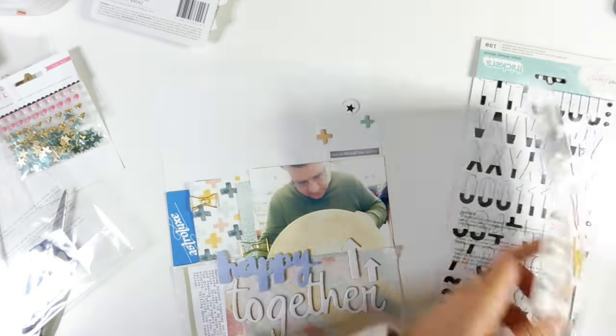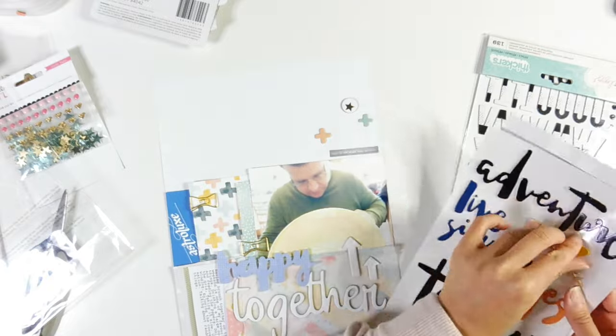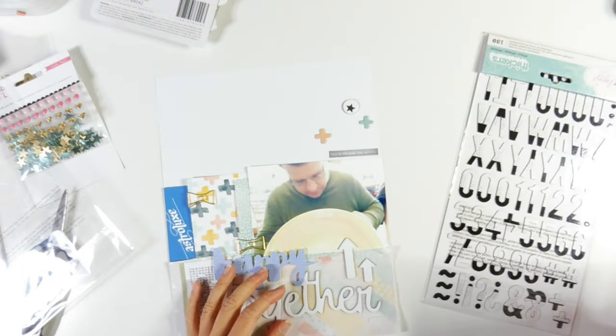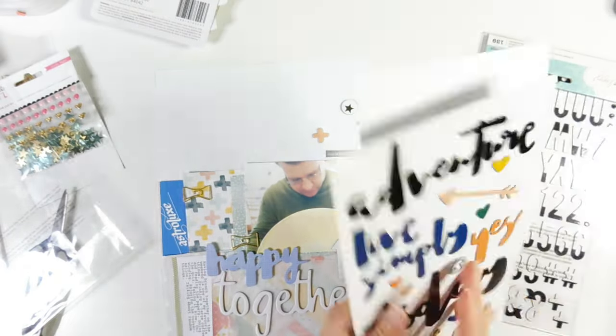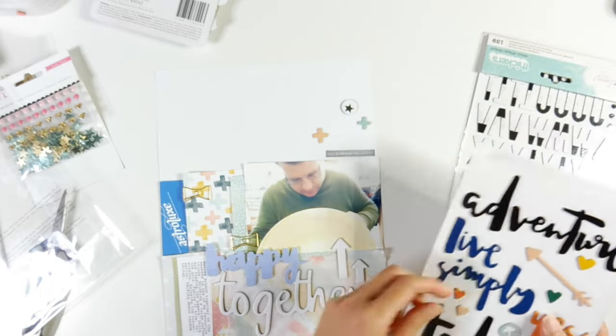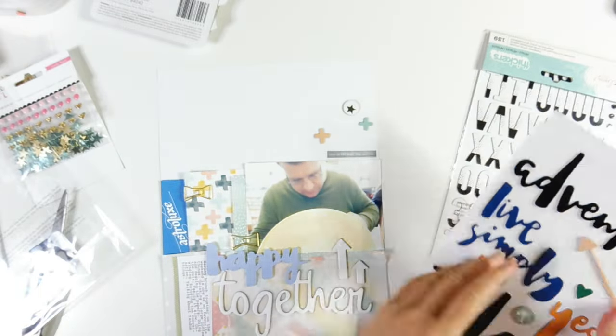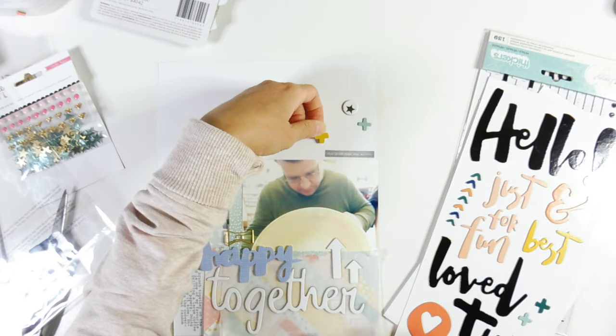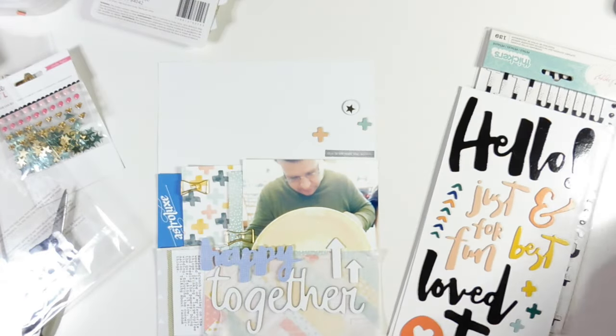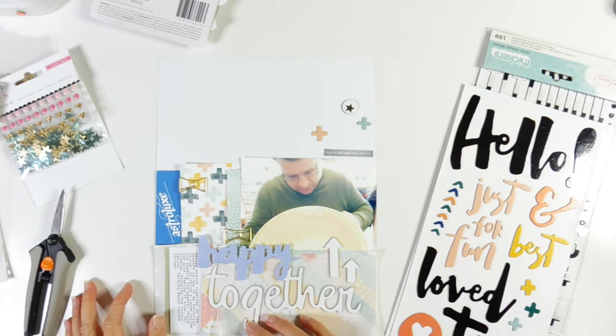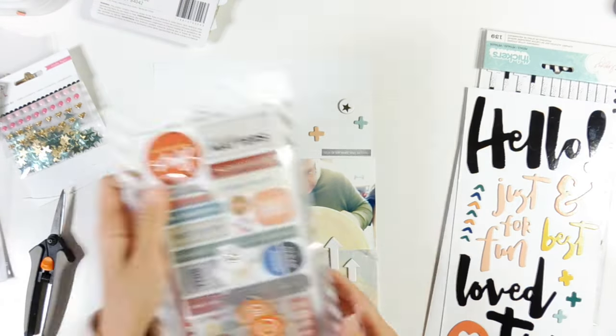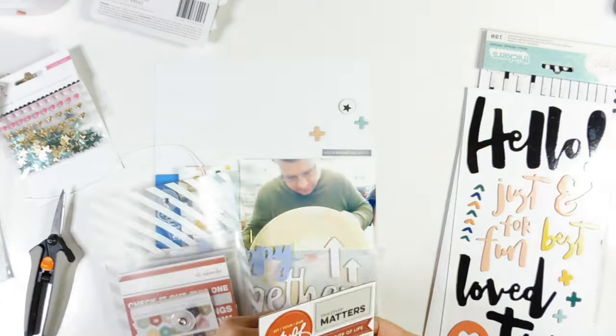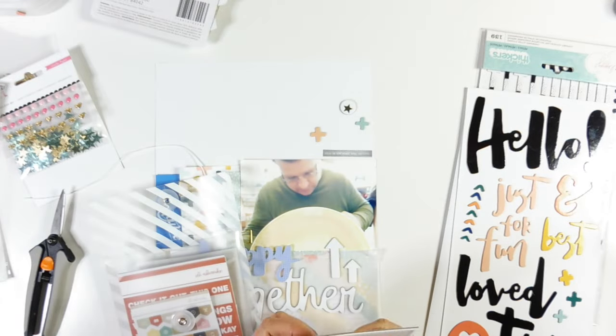Now I am just picking out a bunch of embellishments, just these thickers pieces from the August scrapbook kit from the Hip Kit Club. The actual thickers themselves are from Dear Lizzy, sorry, American Crafts Dear Lizzy.